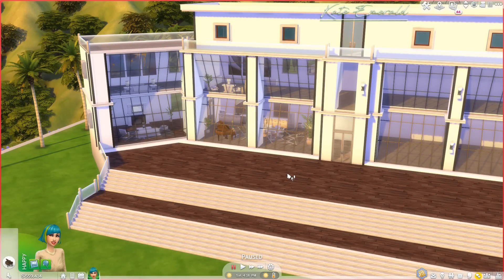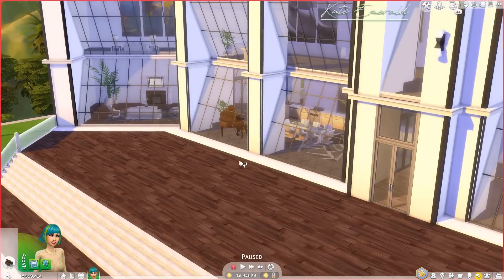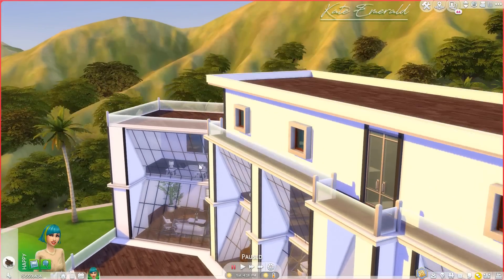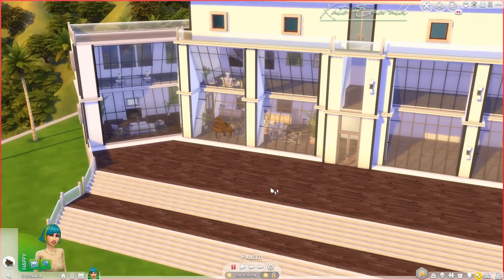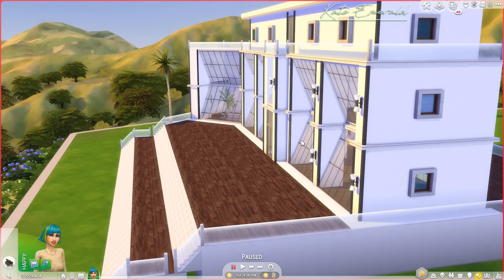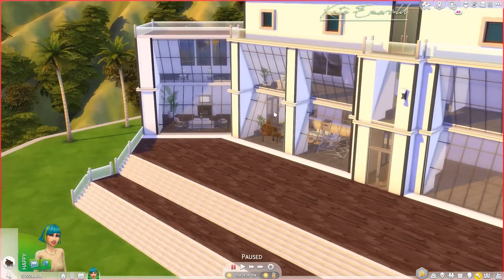Hey lovelies, it's Kate. Welcome back to another tutorial. In this tutorial I will explain how to build these angled window facades. This tutorial is base game compatible so you don't need any packs for this. I built an example here and as you can see the windows are angled, and the best thing is that this is fully functional.